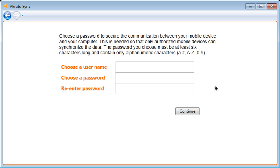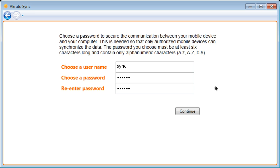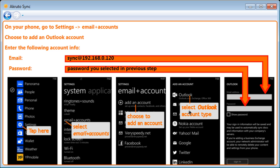I now choose a username and a password. You can make up your own username and password. The only important thing is to remember the username and password that you choose, so that you can enter them into your phone. I choose Sync as my username and a super secret password. Type the password again. Click Continue.